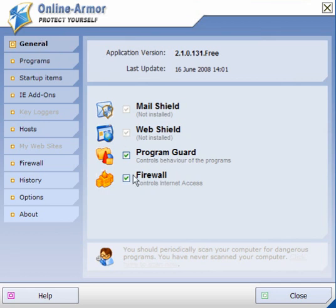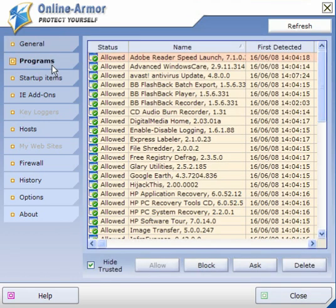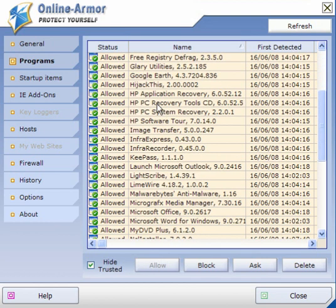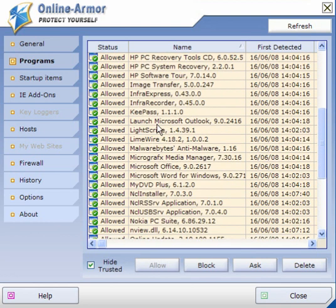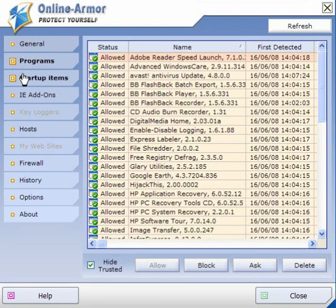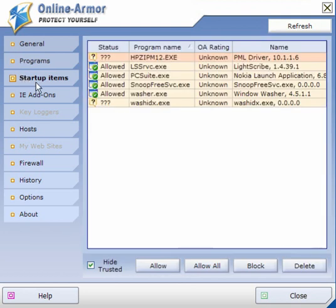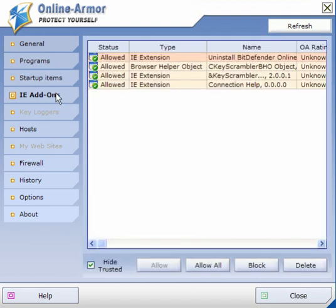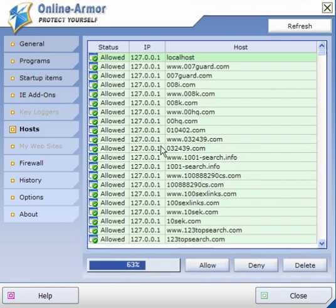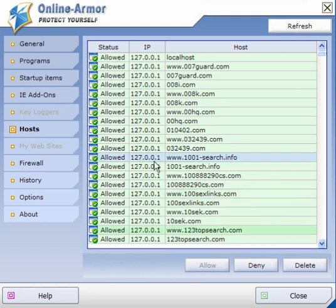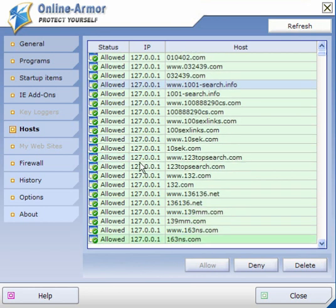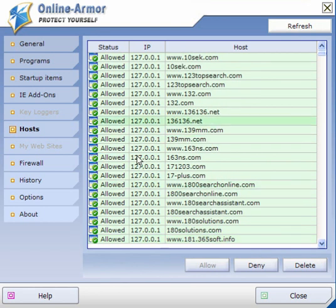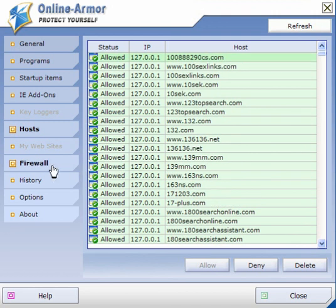You have your program guide, your firewall, and programs - it will show you the list of allowed programs or those that you've requested to ask or block. It will also show you the startup items, Internet Explorer items, and hosts. This one you will find a lot of entries that you really wouldn't want to go to, and although it says allowed, they are actually blocked, so you are quite safe to leave this as it is.